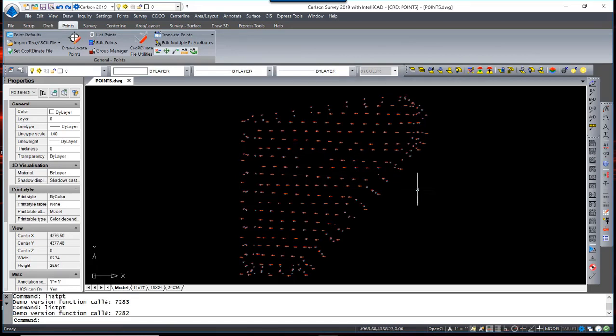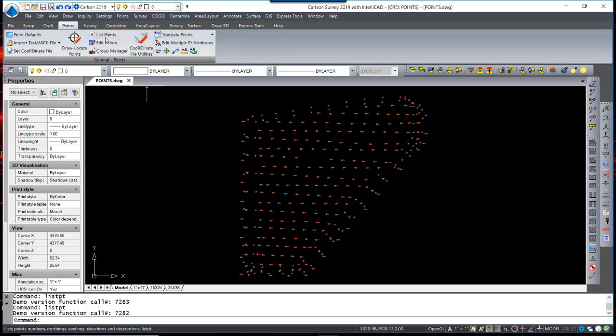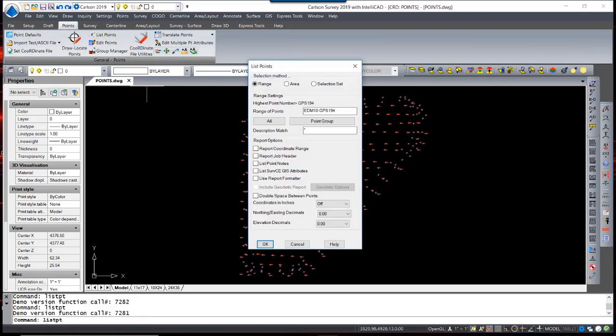To list or report the points in a coordinate file or drawing, you can use List Points. You can enter in a range of point numbers, select all, or use your point groups.